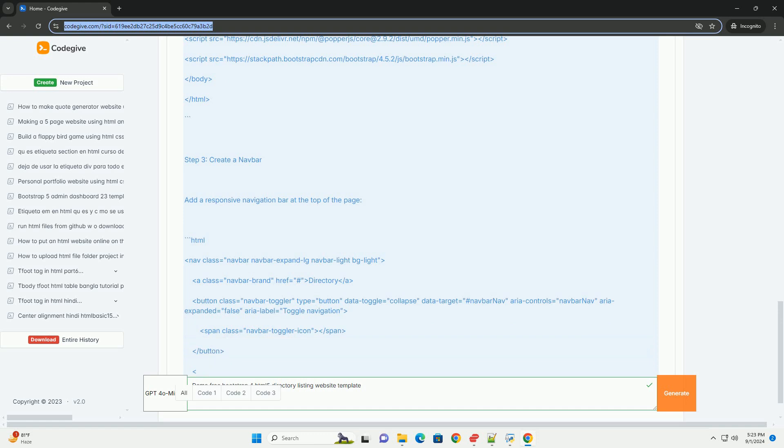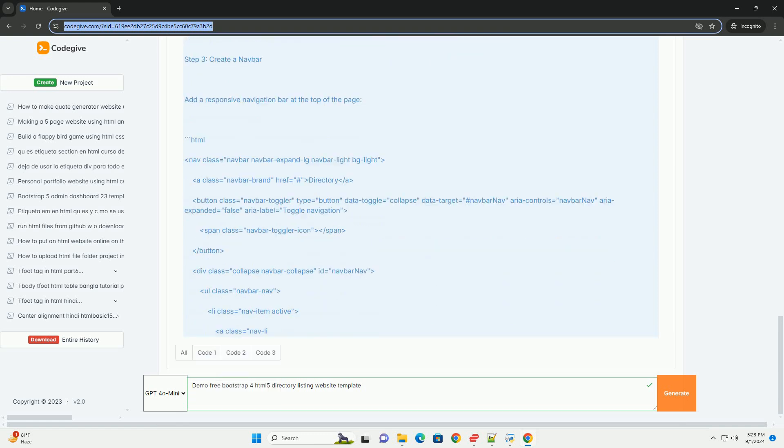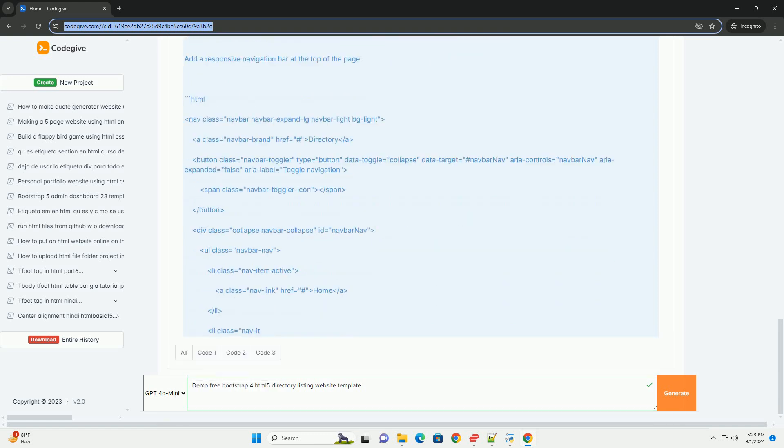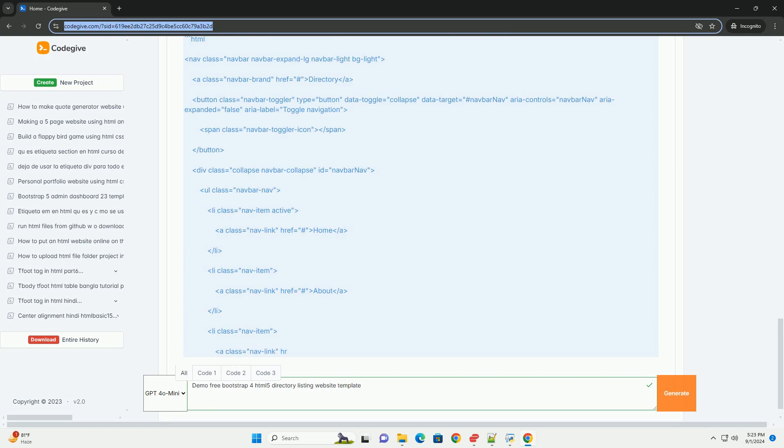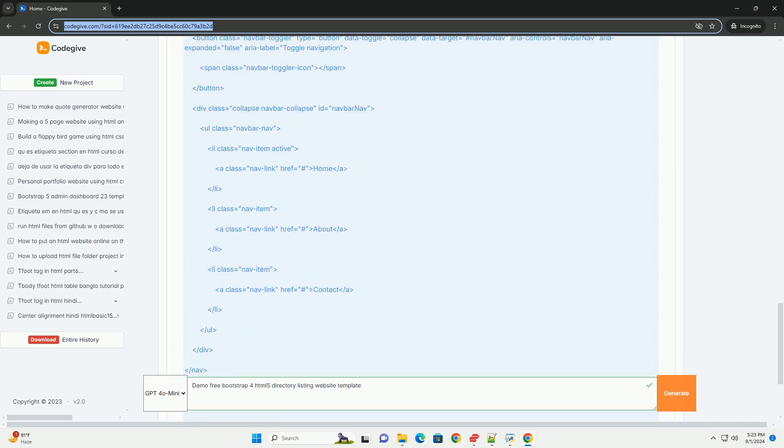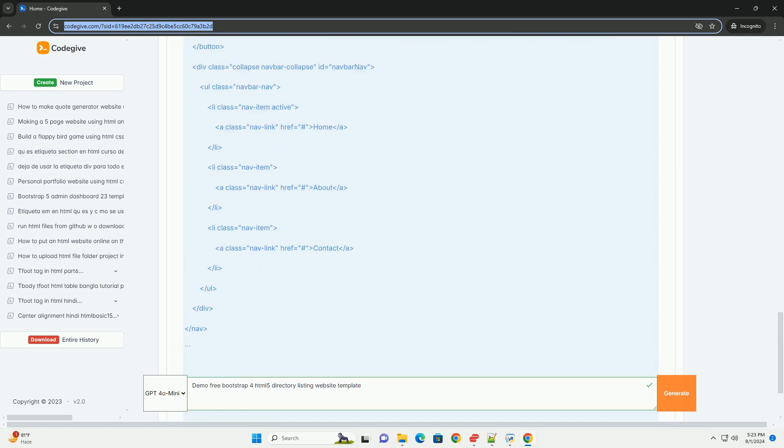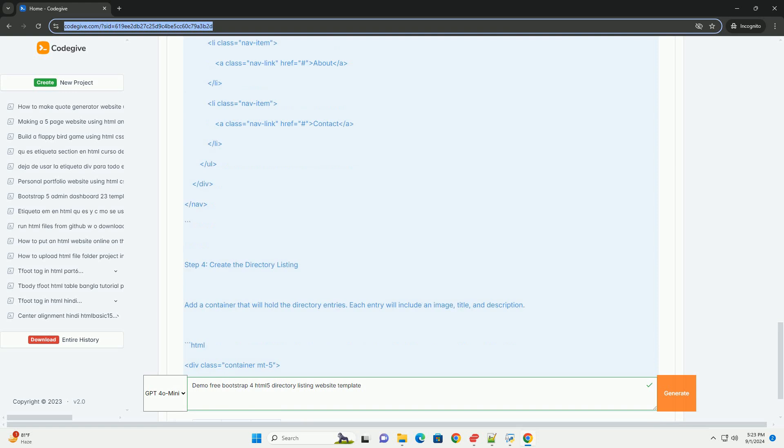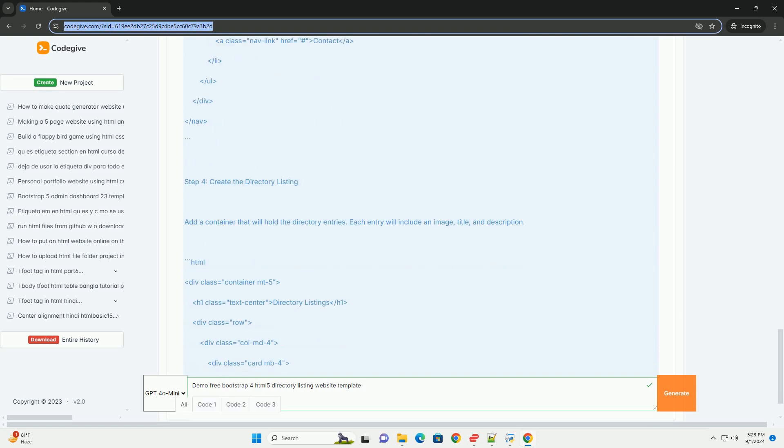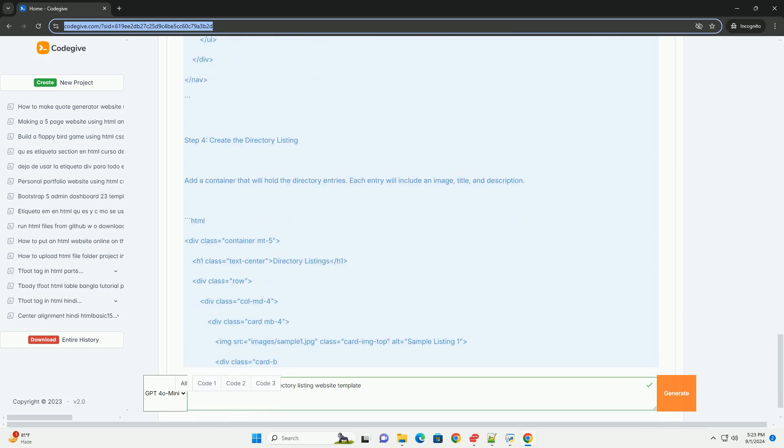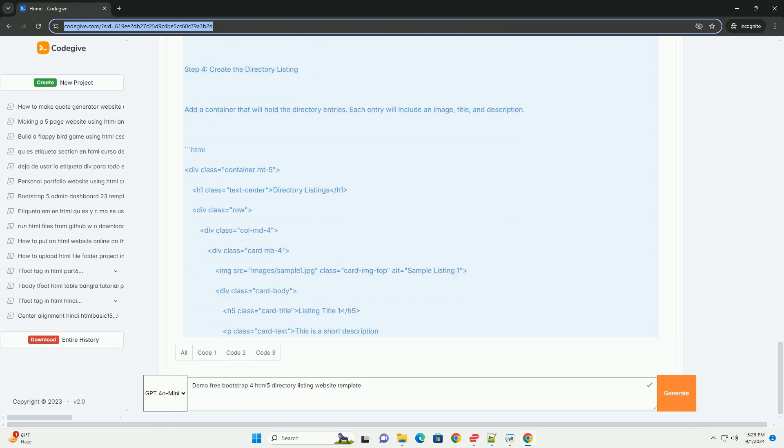The template features a clean and user-friendly interface, allowing visitors to navigate effortlessly through listings. It includes customizable components such as search bars, filters, and pagination, enhancing user experience and accessibility.